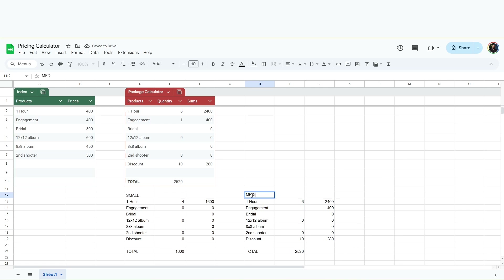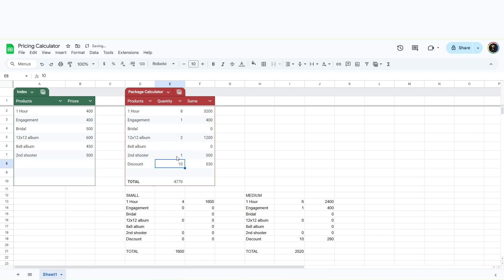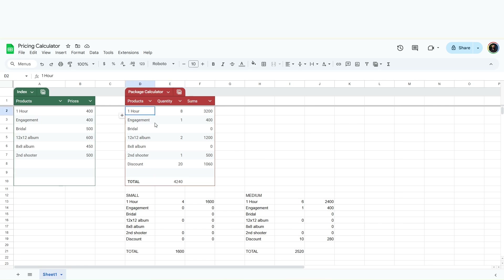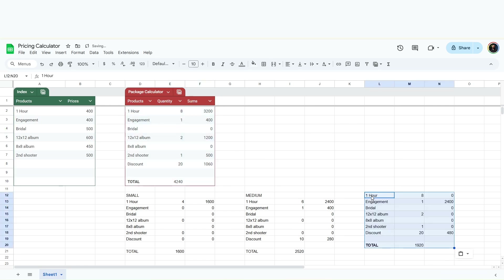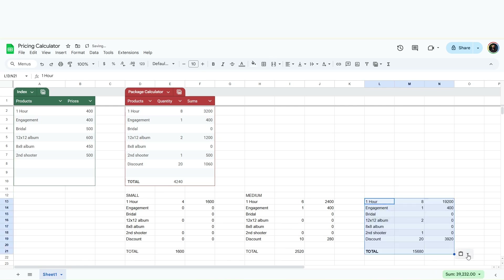Copy and paste that over. We can name this Small, then Medium. Then we'll do a large one: eight hours with an engagement, two albums, a second shooter, and a 20% discount — coming to around $4,040. They're saving a thousand dollars. When they see that, it's going to be hard to turn that down — getting their full wedding day covered with two albums and an engagement for just over $4,000. Copy and paste that as the Large package.